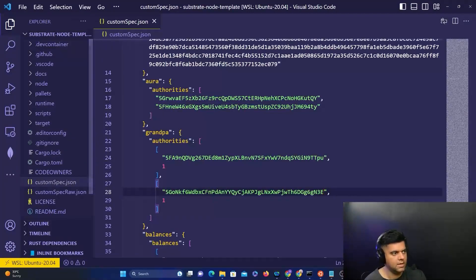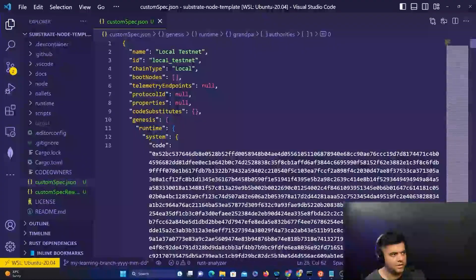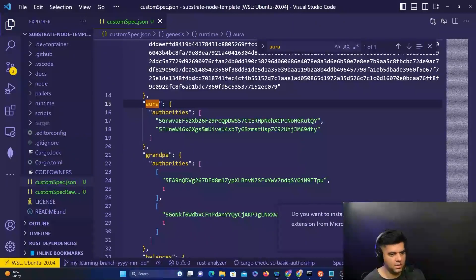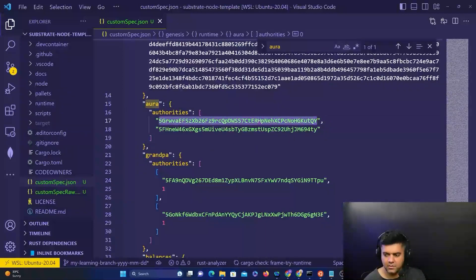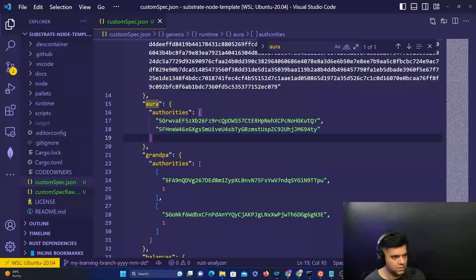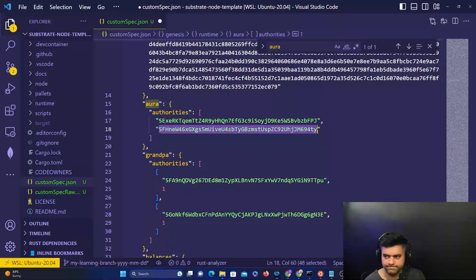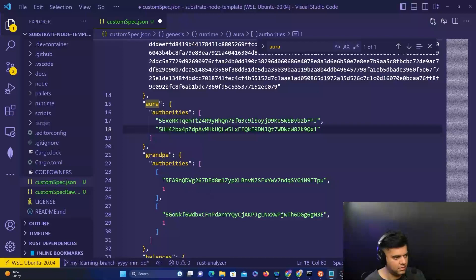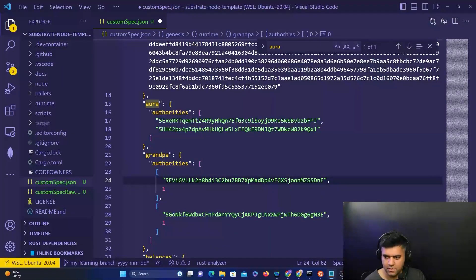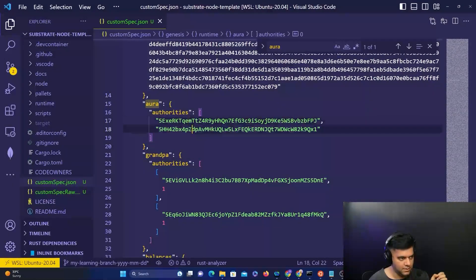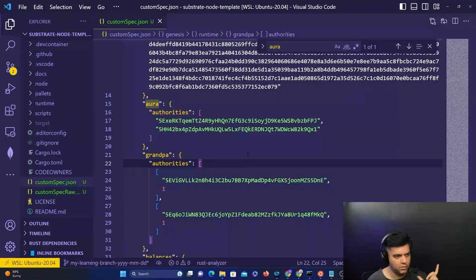In the code editor, go to the top of the file and change the network name to something like 'my custom testnet,' then search for aura. You'll see aura and grandpa fields. Replace the aura value with the aura key for Node 1, then the aura value for Node 2. Then replace the grandpa value for Node 1 and grandpa for Node 2. This tells the custom spec which nodes are permissioned to enter this network.